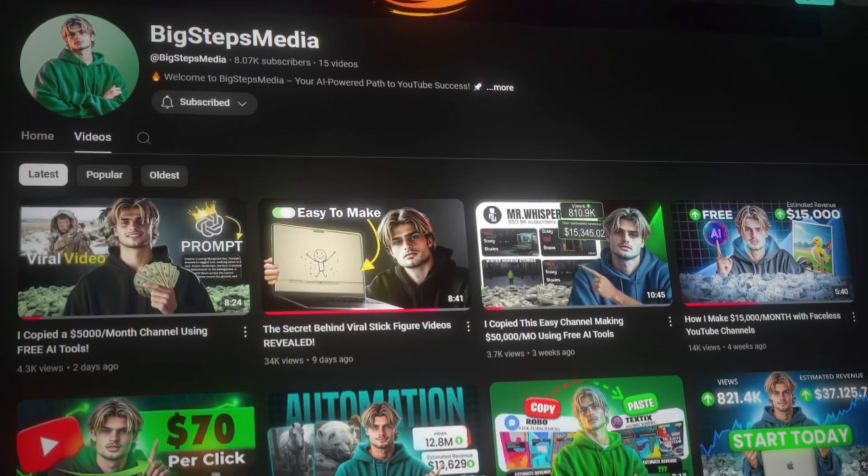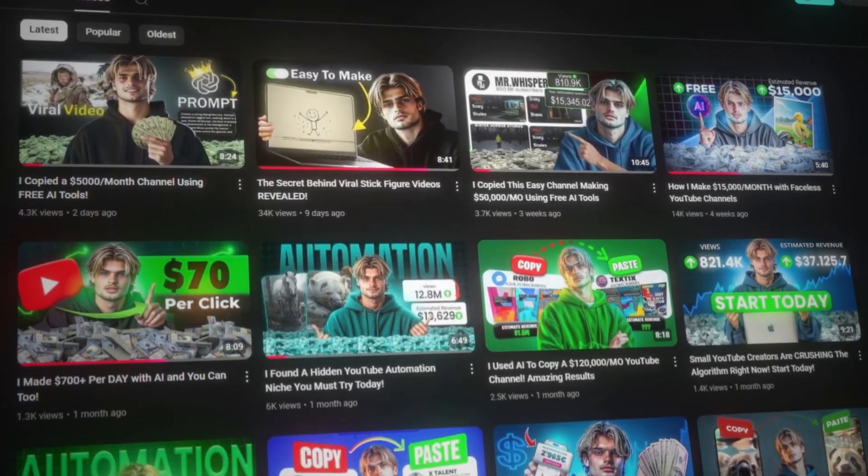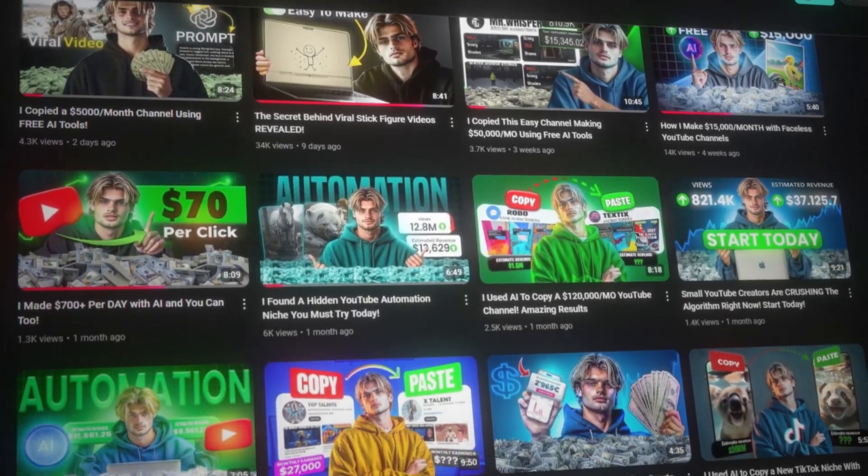Looking good! I hope this video made you think about exploring YouTube as a creative opportunity, because this can be a rewarding experience. If not, check this other video I have prepared for you to see if it's a better fit for you — just click on the screen.